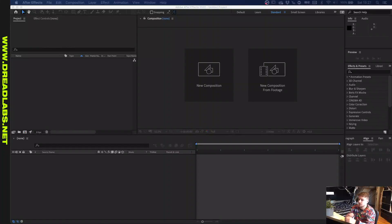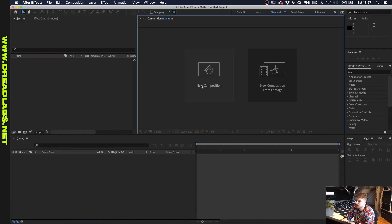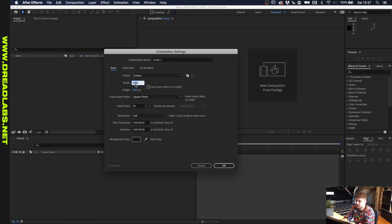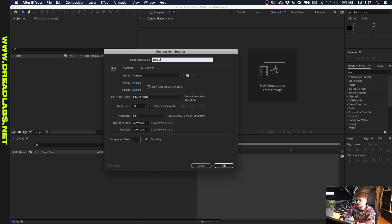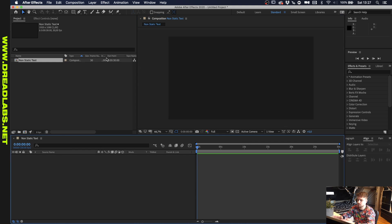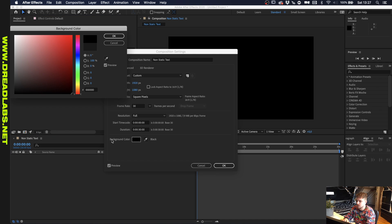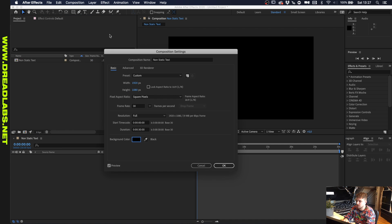So we're up in After Effects and I'm going to make a new composition right off the bat. Let's just do a standard HD format and we'll call this non-static text. I'm just going to make this background black.